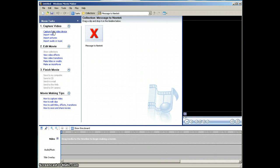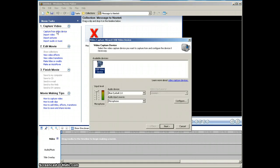We're actually going to be building another program so that you can download it and use it. But if you're on Windows XP, this is the way to do it — you do Capture from Video Device. Make sure that it's picked up the right camera, the right microphone, and make sure there's some movement on the microphone level. When you see that it is, click Next.